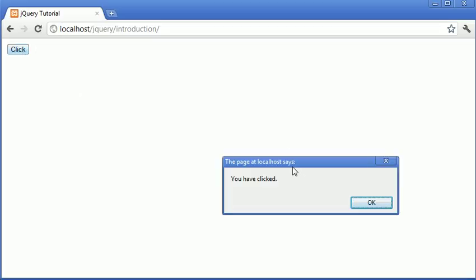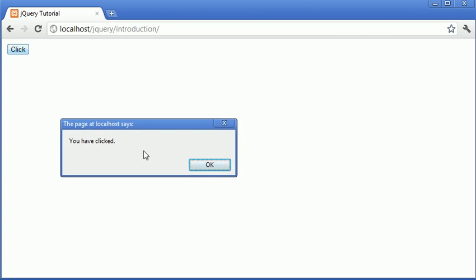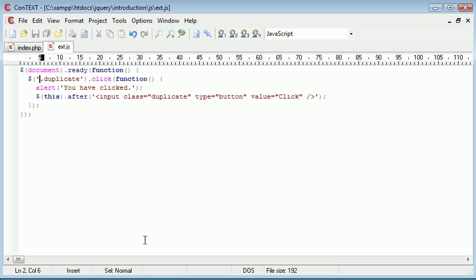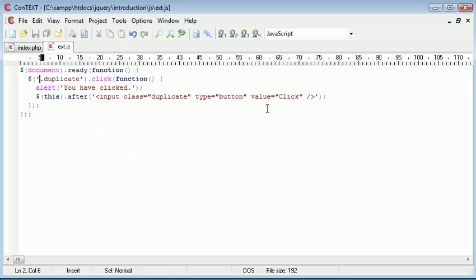So I'll click on click, it says you have clicked. You can see it's added that code that we specified in here after our current button. When I click this, nothing will happen.